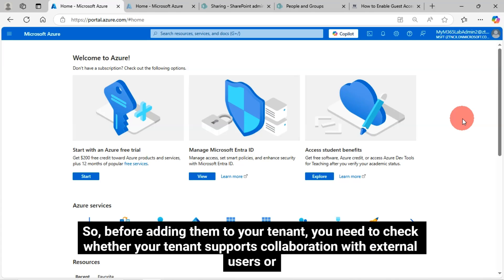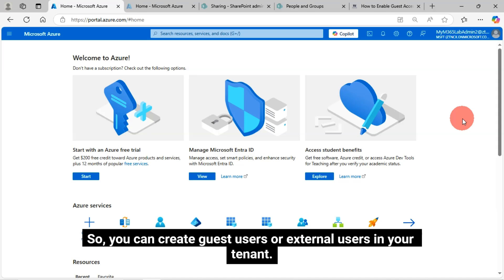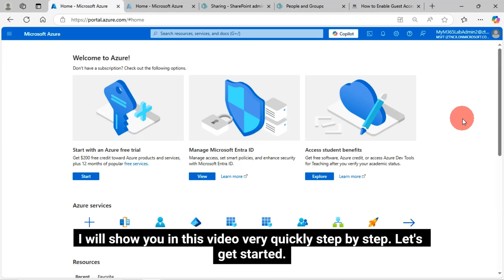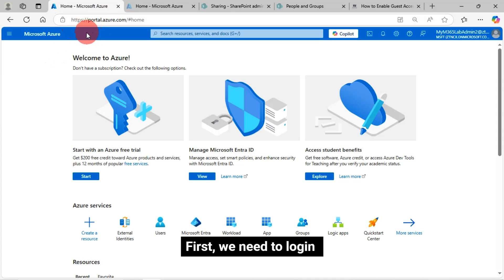Before adding them to your tenant, you need to check whether your tenant supports collaboration with external users or whether external collaboration is enabled or not in your tenant. I'll show it here. You can create guest users or external users in your tenant. I will show you in this video very quickly step by step. Let's get started.